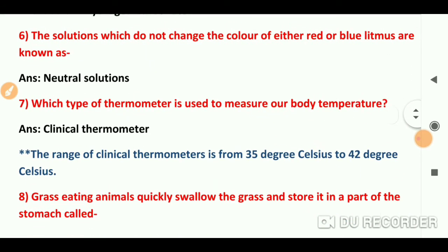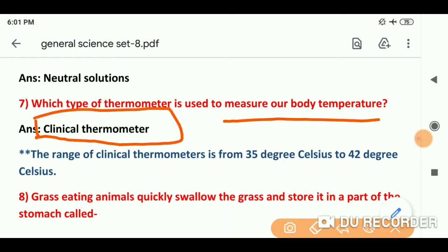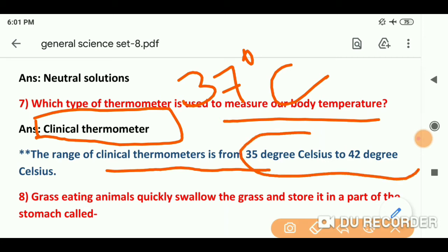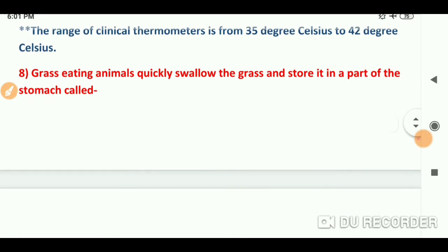Question number 7: What type of thermometer is used to measure our body temperature? शरीर का तापमान मापने के लिए clinical thermometer use होता है. Normal human body temperature is 37 degree Celsius. The clinical thermometer can measure from 35 degree Celsius to 42 degree Celsius.